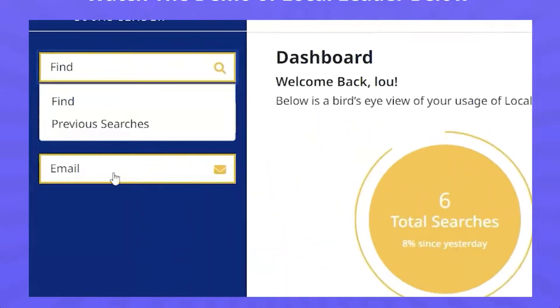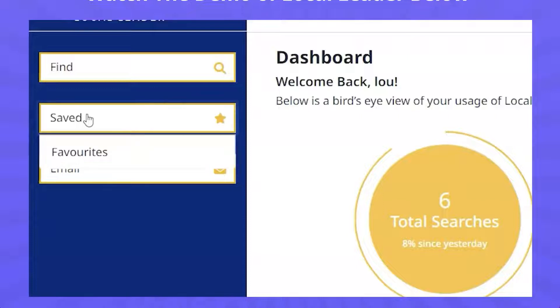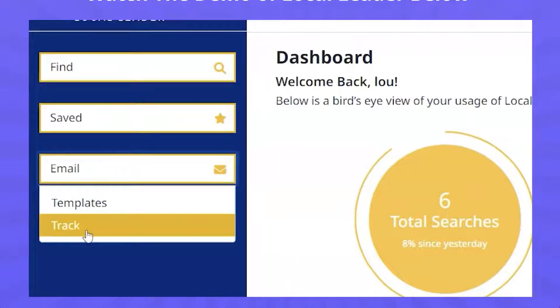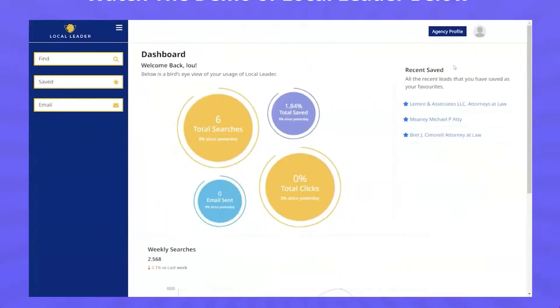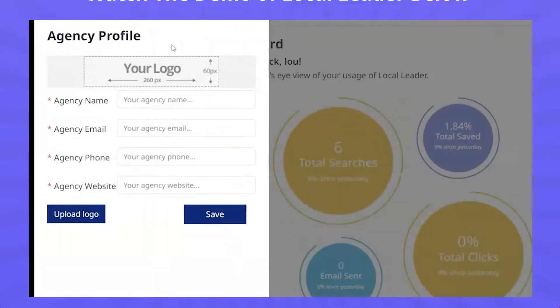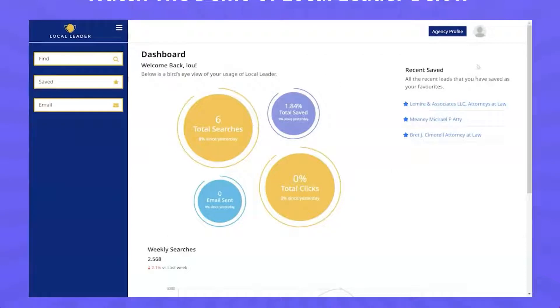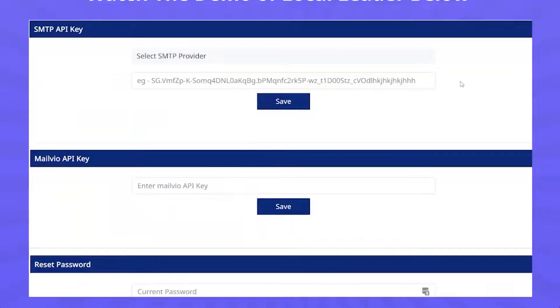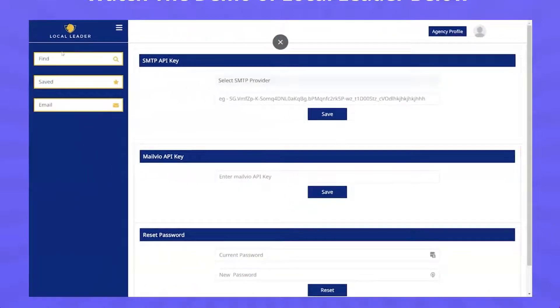Here we are at the dashboard. You can find and go to previous searches, look at the ones you have saved or favorited, and manage your email and track it from here. The built-in cold email system, the agency profile section where you can add your agency name, email, phone number, website, upload a logo and save it. Here you have your settings where you can set up your SMTP for your email account, your Mailvo API integration, and reset your password.